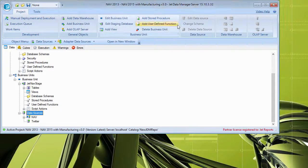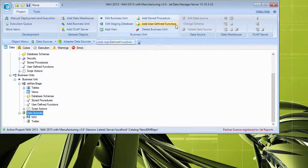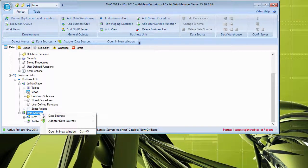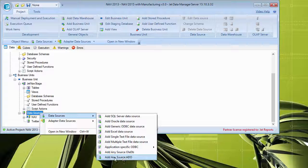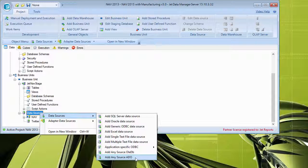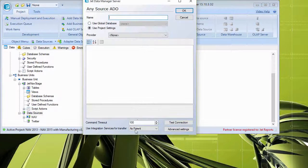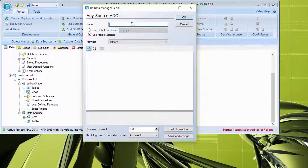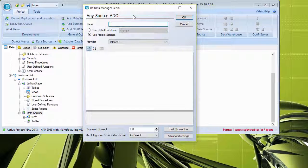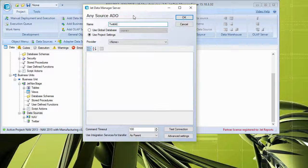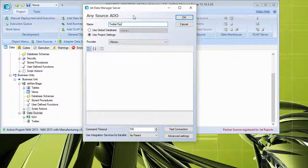What we'll actually be connecting to is going to be ADO. So I'll go ahead and go to data sources, add any source ADO right here. And this looks very similar. I'll go ahead and just call this Twitter test.